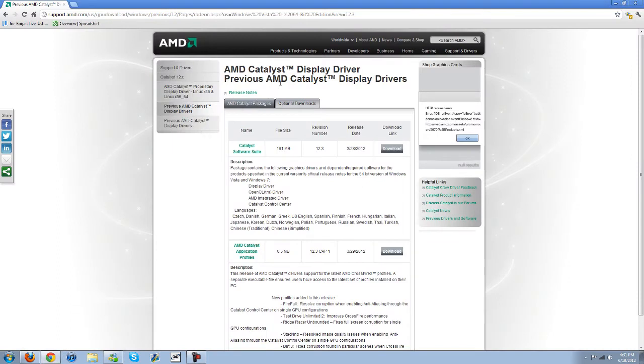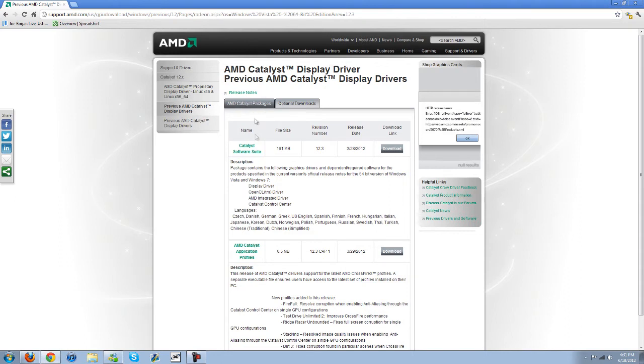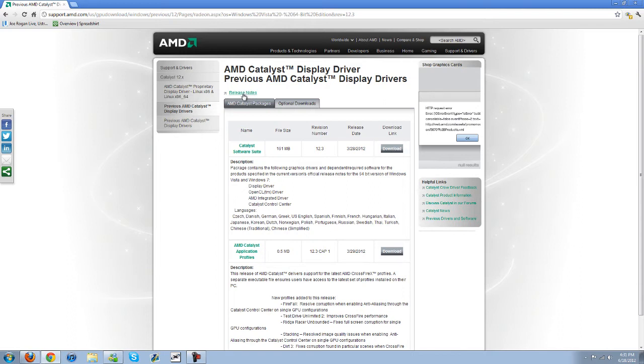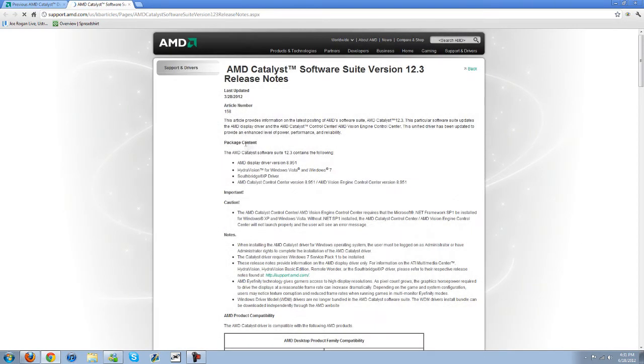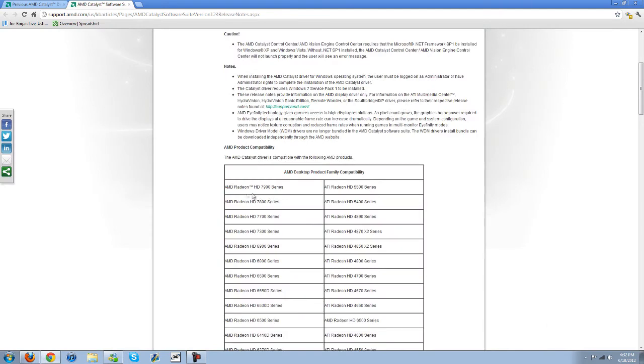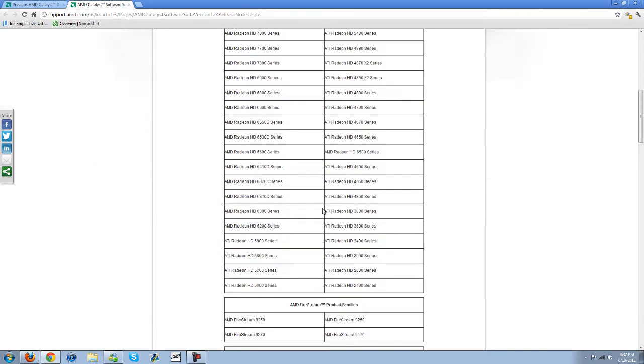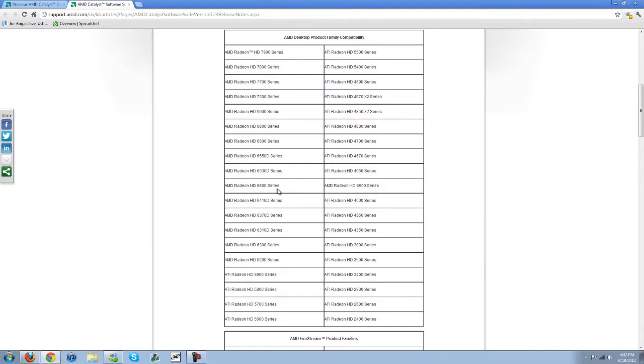First thing I did was I went here to AMD's website and I downloaded the previous catalyst and display drivers. I downloaded the catalyst software suite. It comes with several different drivers. If you want to know whether or not it's compatible with you or with the drivers, if you want to know if it's compatible with your graphics card,